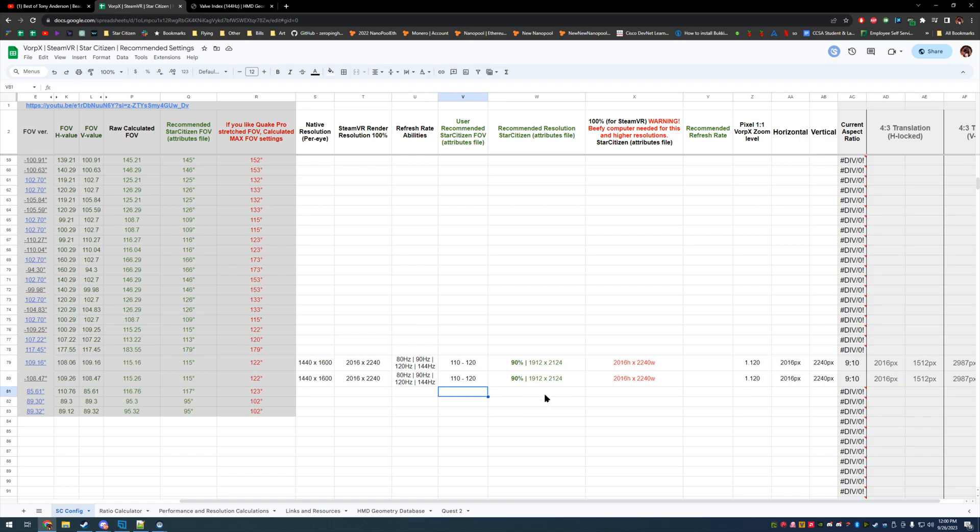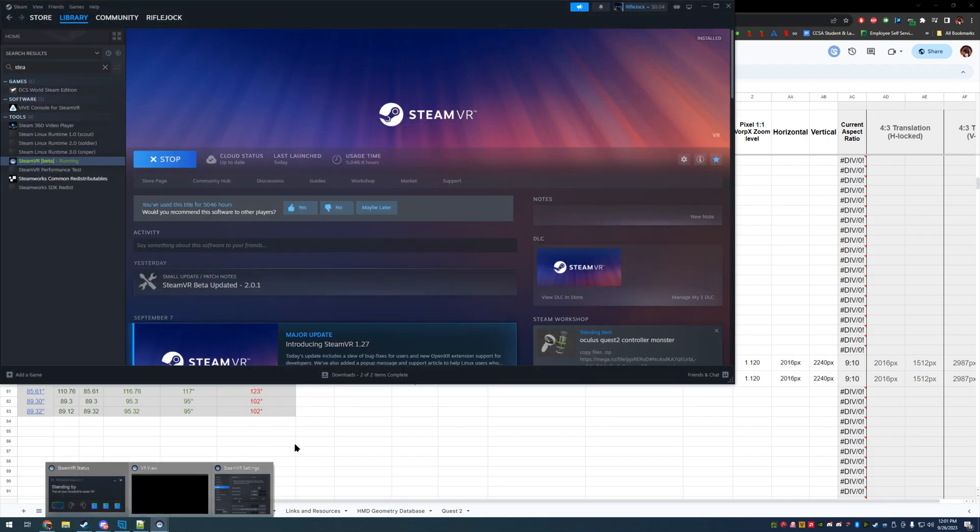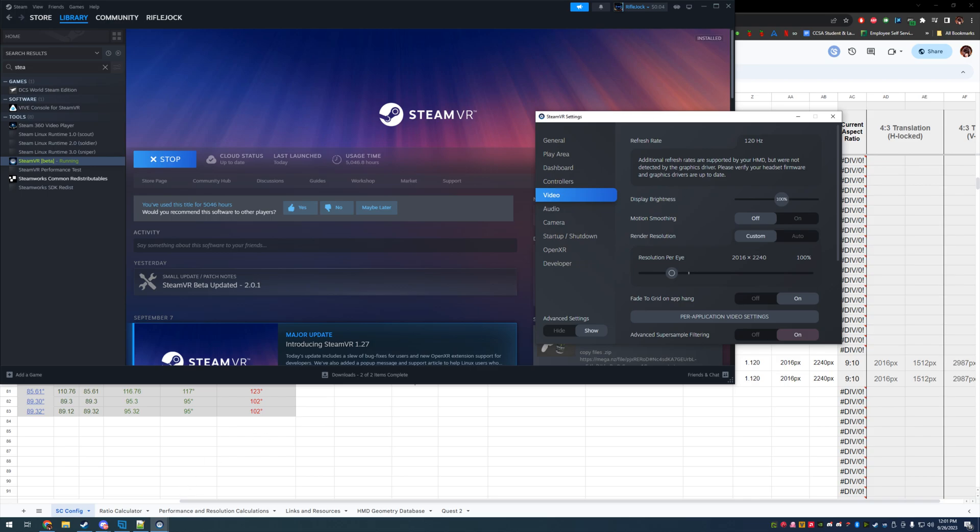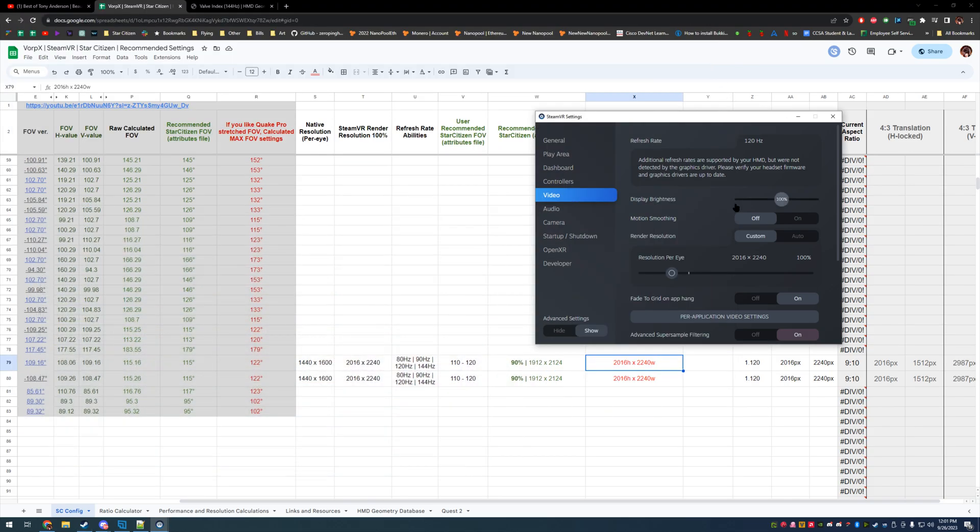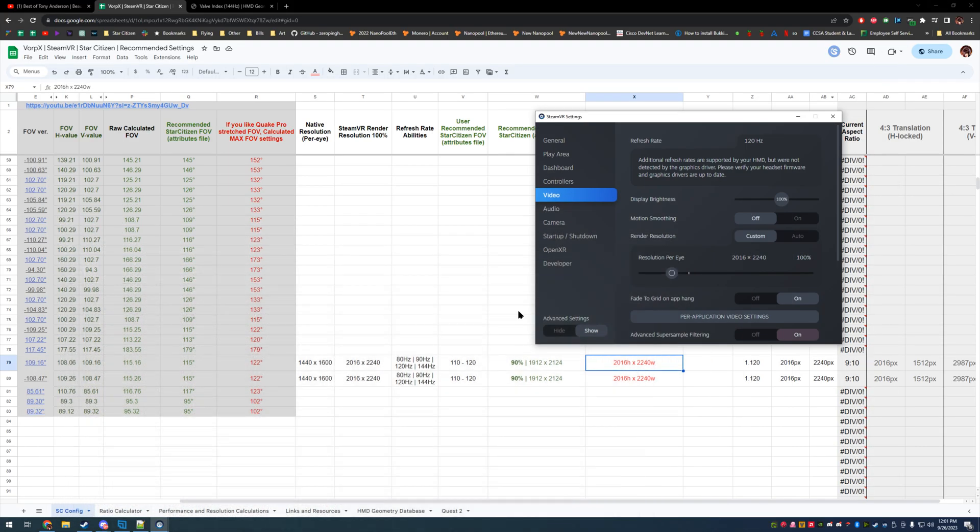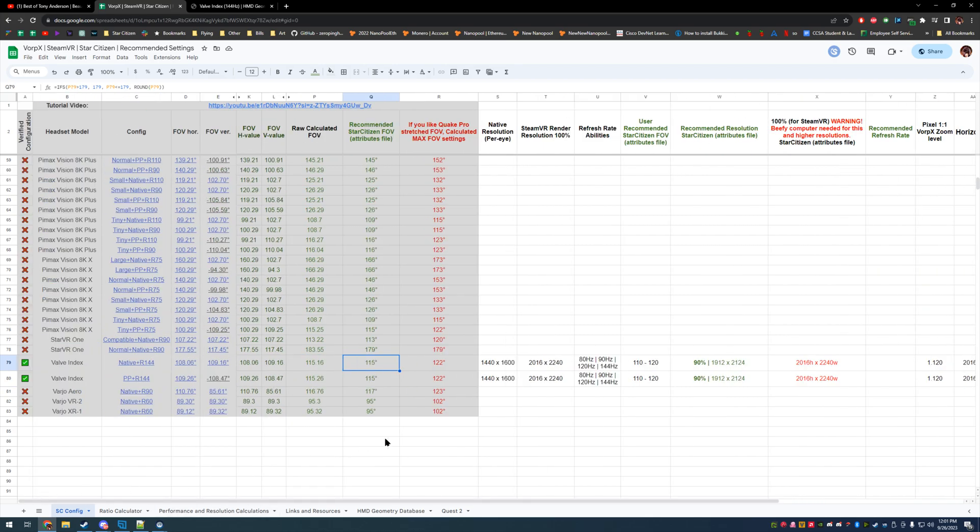I hope that's a little clear on how interpolation works and how our resolution is found for 100% in Steam VR. So we're going to actually take these settings that Steam VR suggests and we're going to put that straight into our attributes file. And of course, calculating our field of view. So 115 is what we're calculating for the Index.